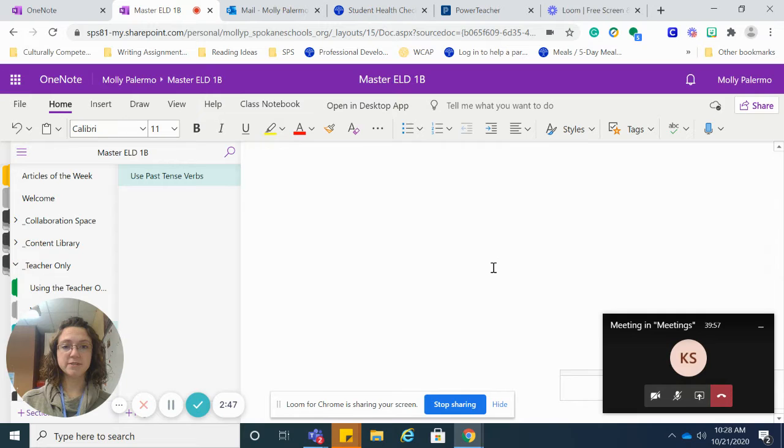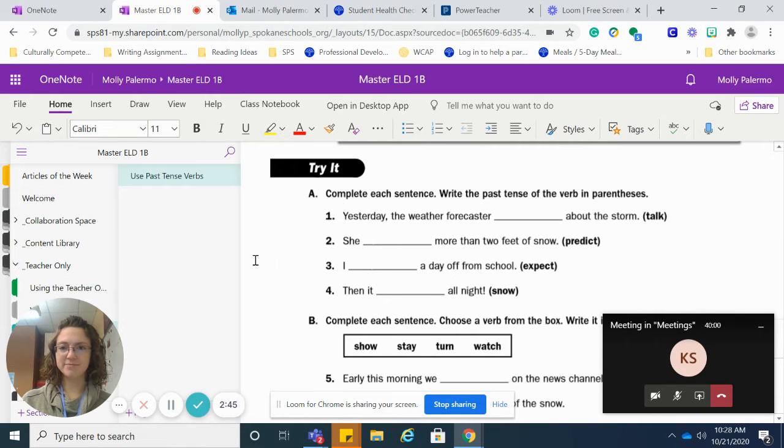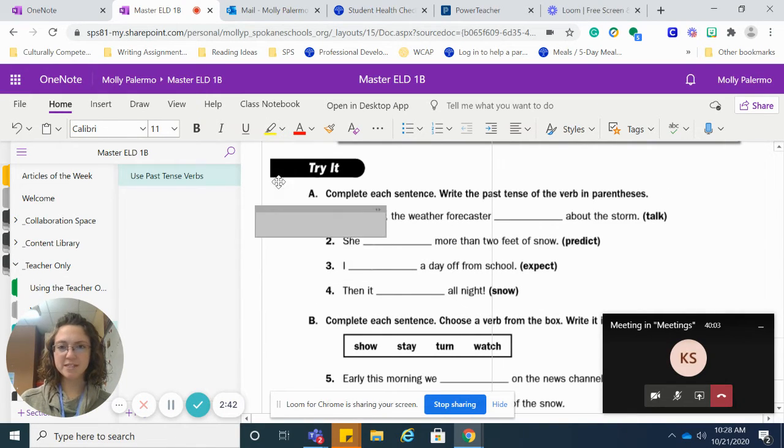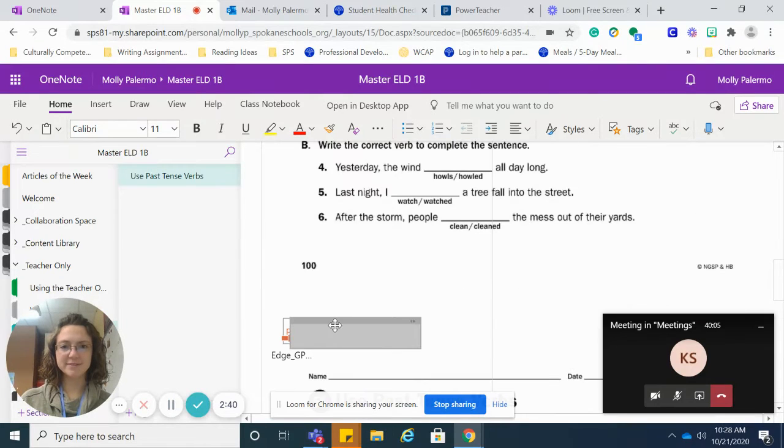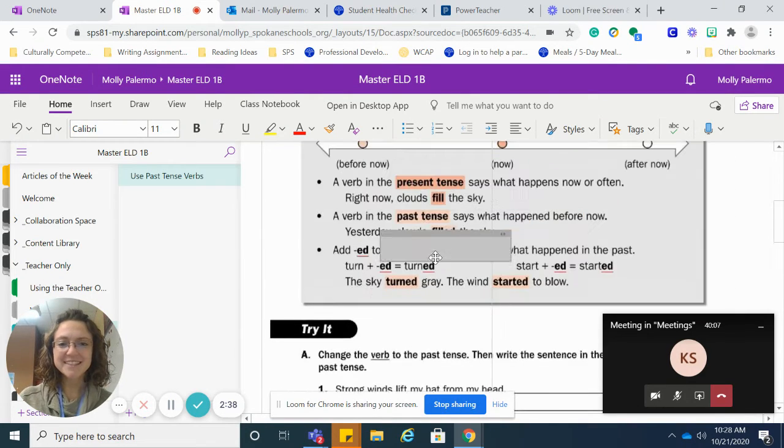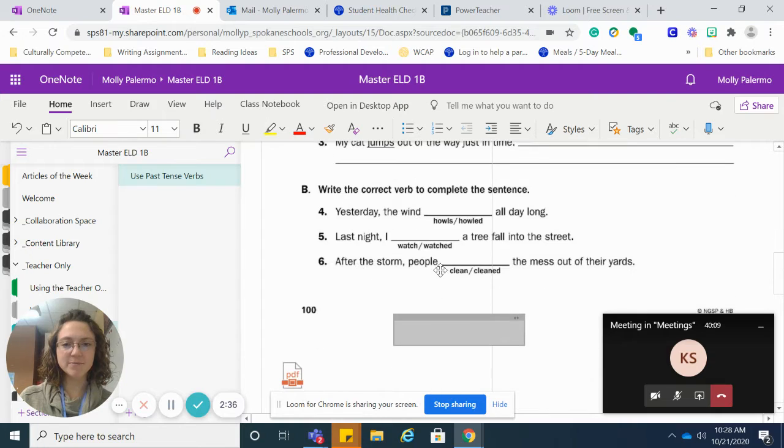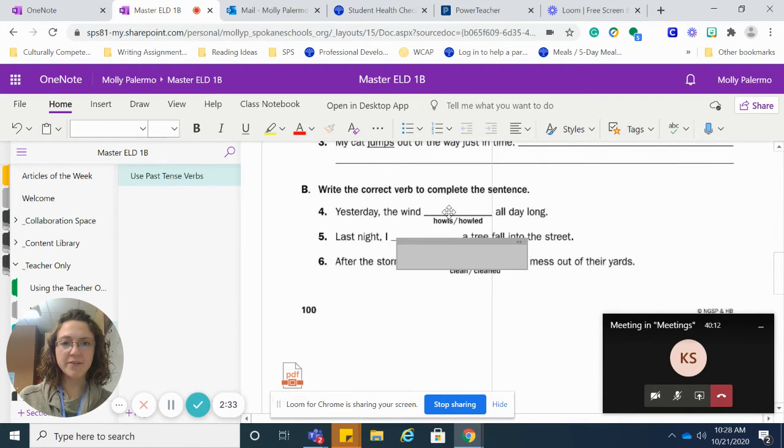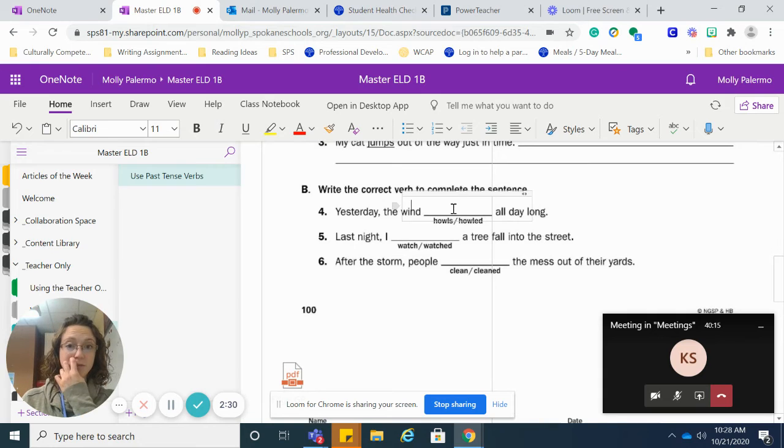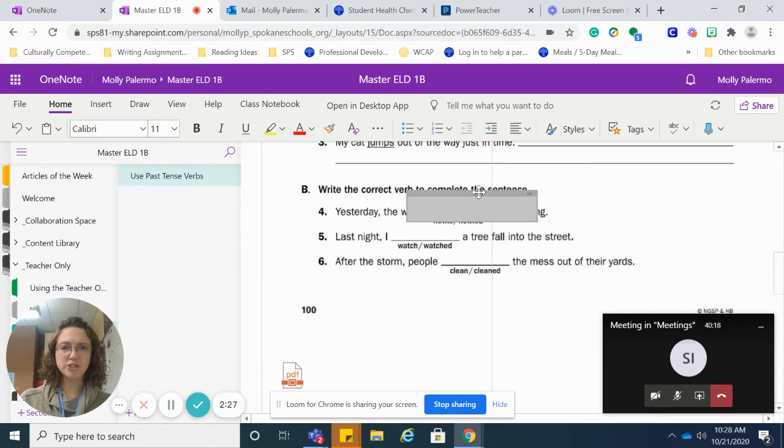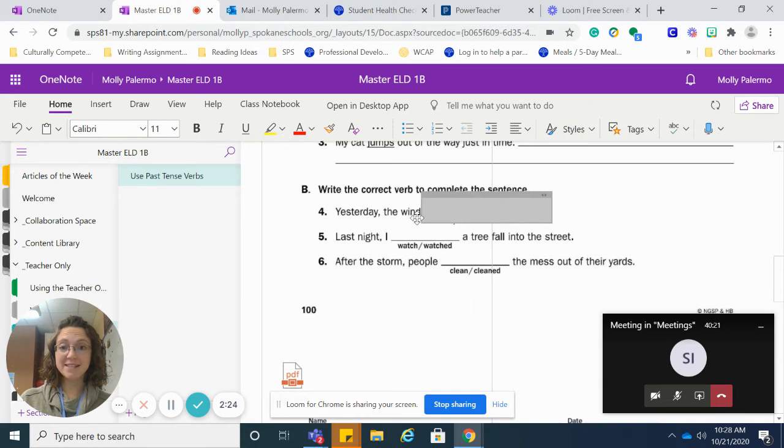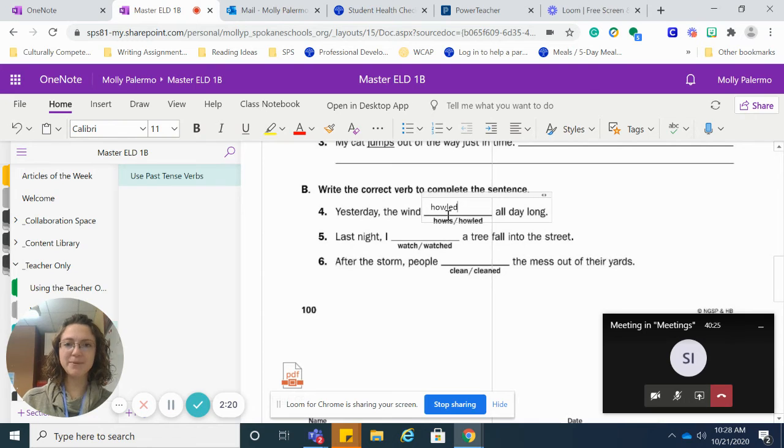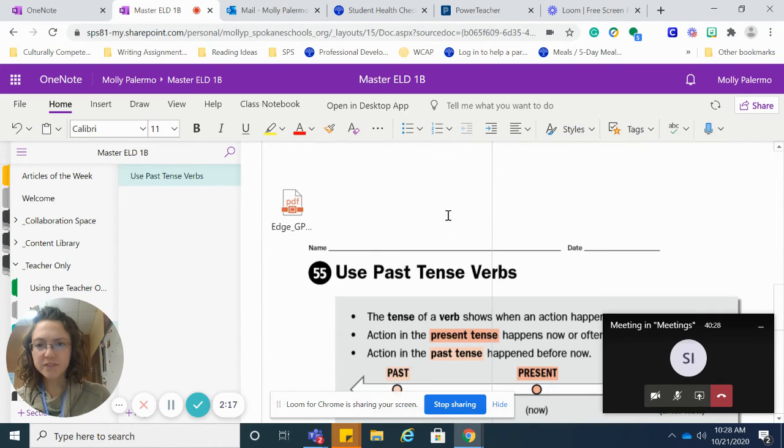You find your text box. You move it up. And then you choose the past tense verb that makes the most sense out of these two. So I see my options are howls and howled. Well, I see the word yesterday. So I know I'm going to put howled. That means the wind was really loud.